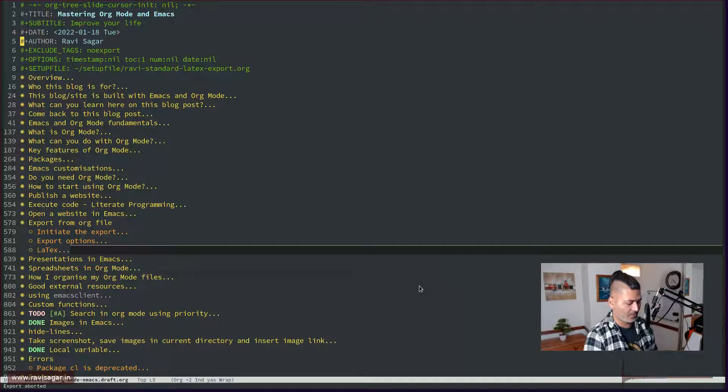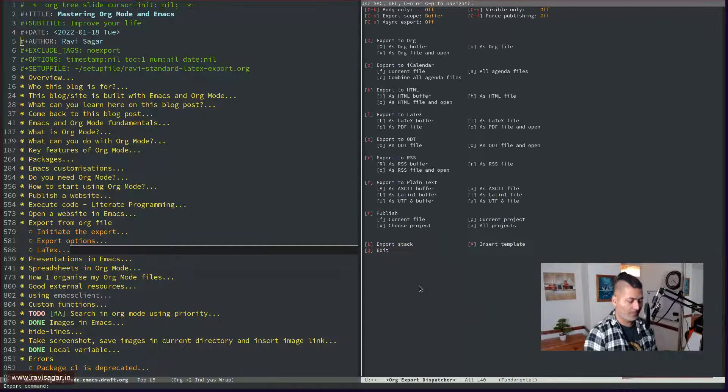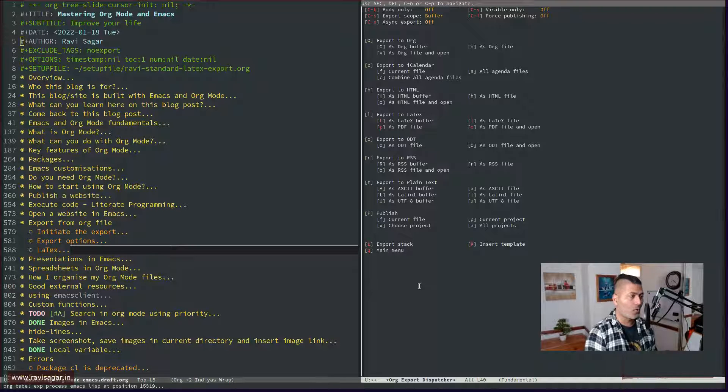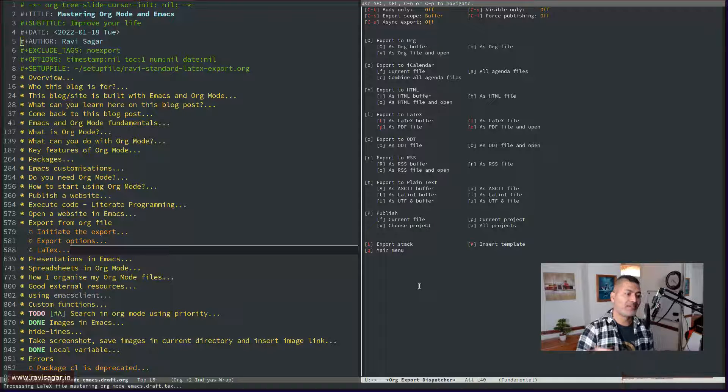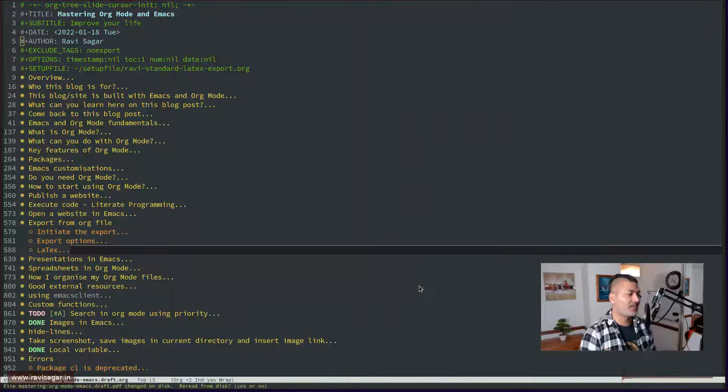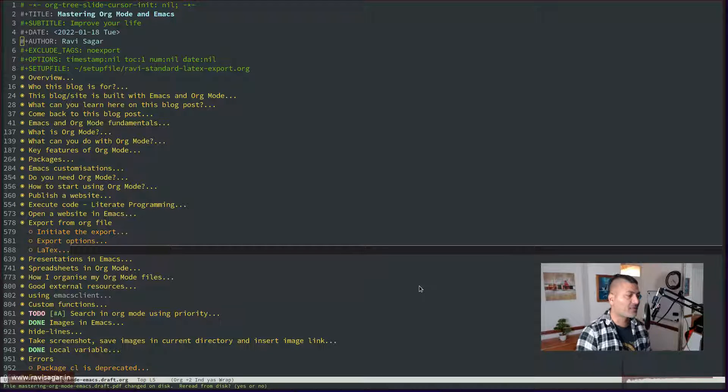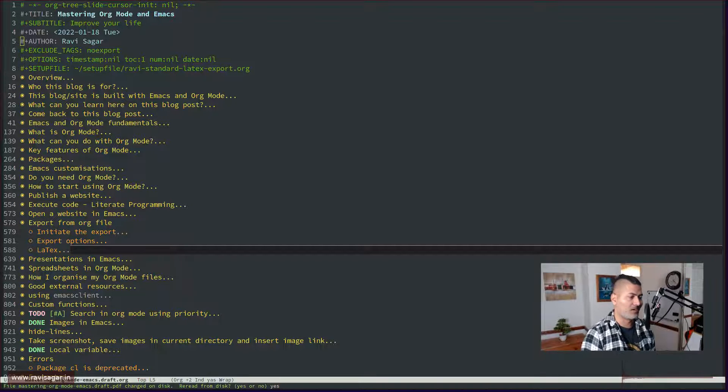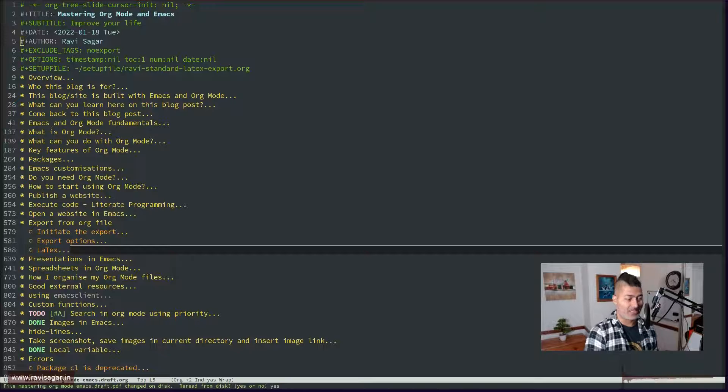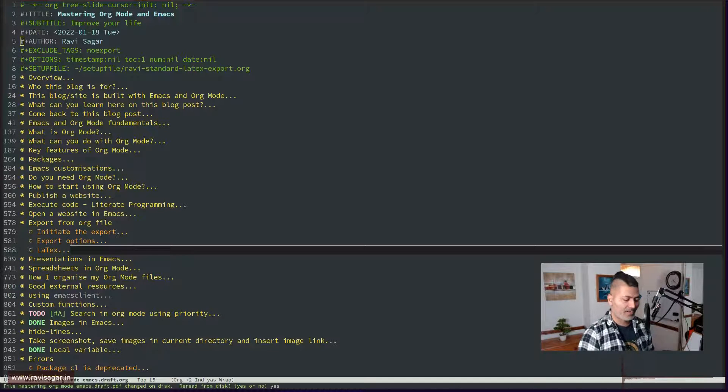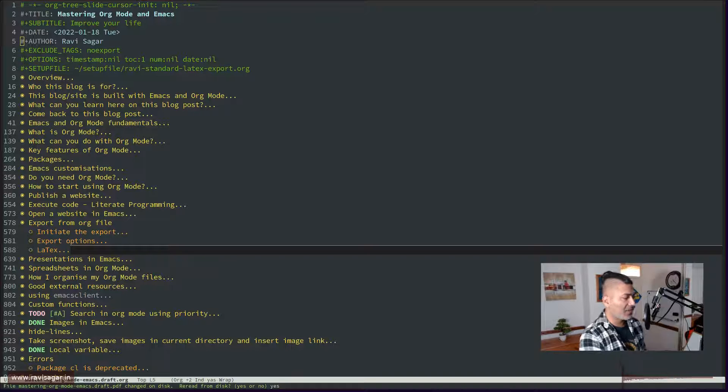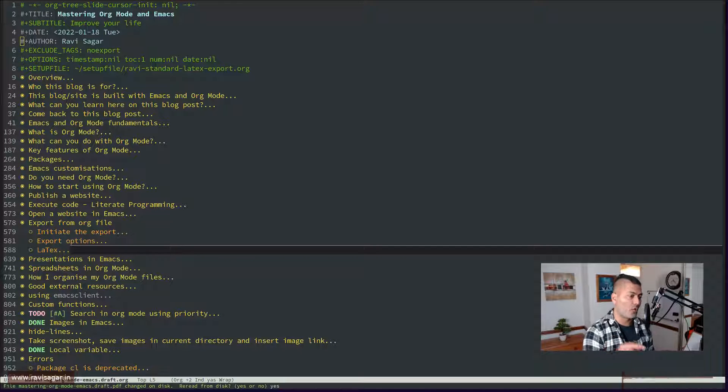Let me just do it again Ctrl-C, Ctrl-E, L, O and it will then create the LaTeX file, the TX file, which you can of course see later on if you want to. But it will also generate the PDF out of it. And I have to type in here yes because the file was already there on my computer.